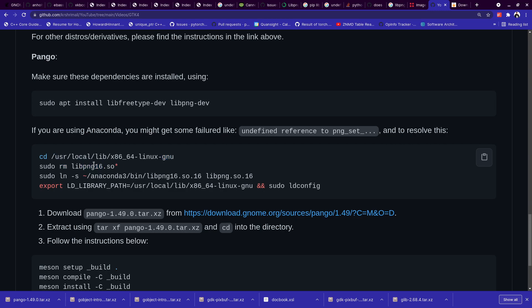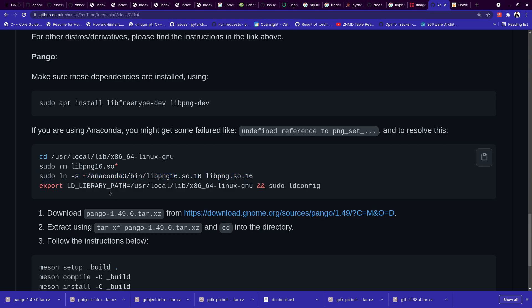And then create a new binary, link the Anaconda libpng so file to your current folder, and then export the LD_LIBRARY_PATH and sudo ldconfig. Now I understand you might not know a whole lot of detail about this.